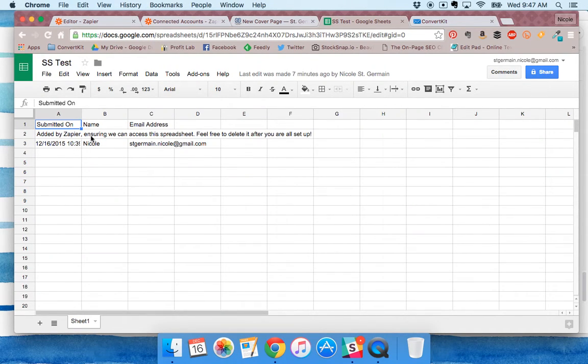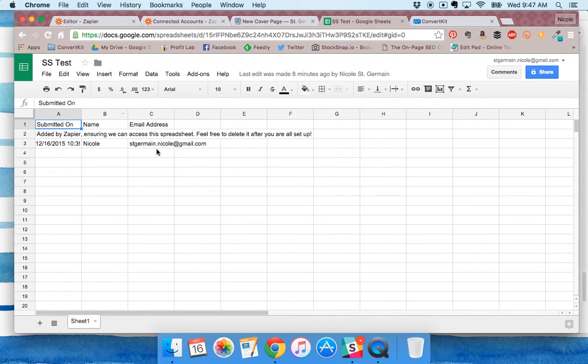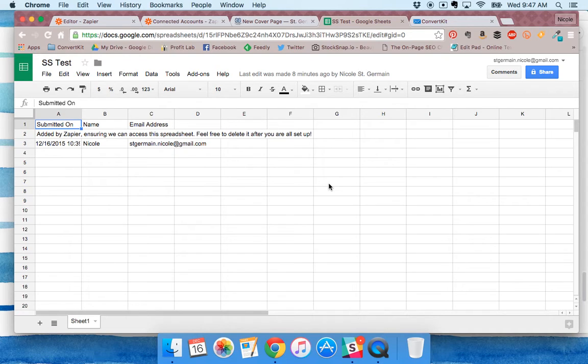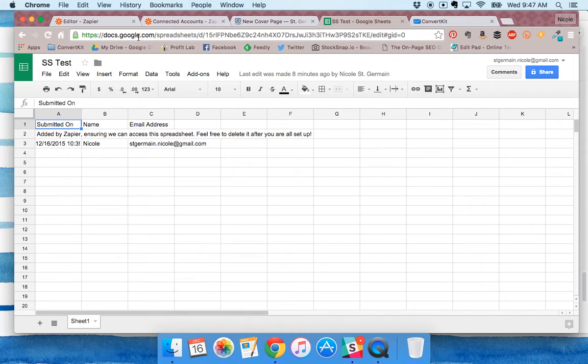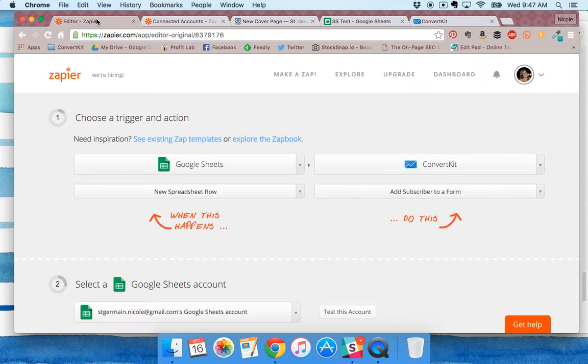to Google Sheets. You can see what it'll look like - it'll have the submitted on, name, and email address right here. That's all working correctly. Now we want to get this information into ConvertKit, so you're going to go to Zapier.